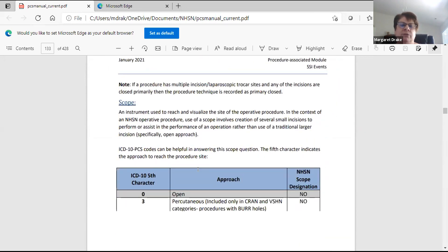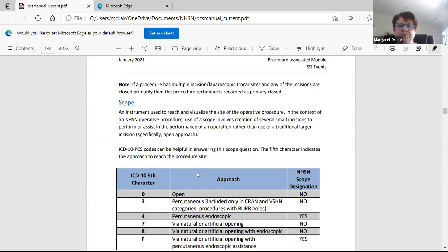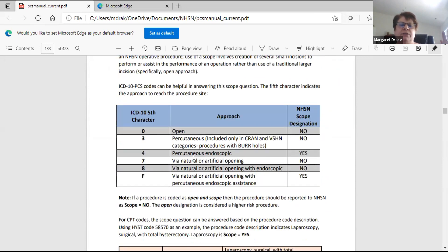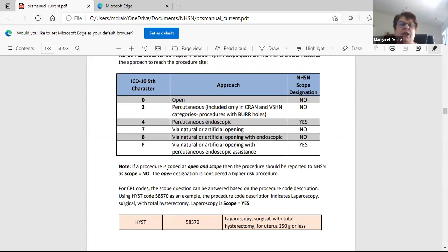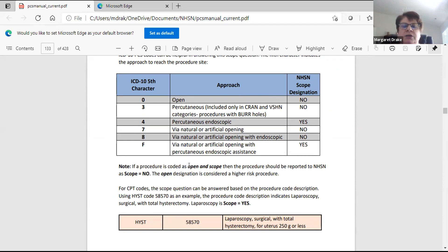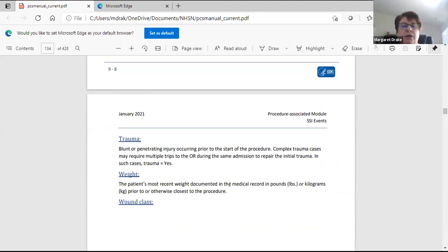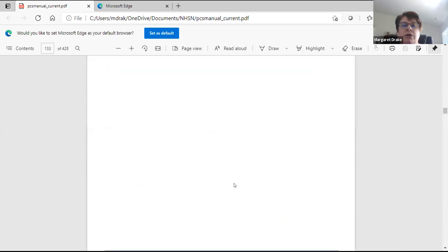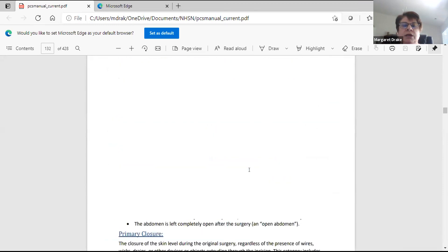There is quite a bit of information they're looking for. It even tells you should you put yes or no for a scope, because there is a place on the form where you have to say was this an open surgery, just scope, or open and scope. If it's open and scope, you put no because open carries more risks than just a scope.